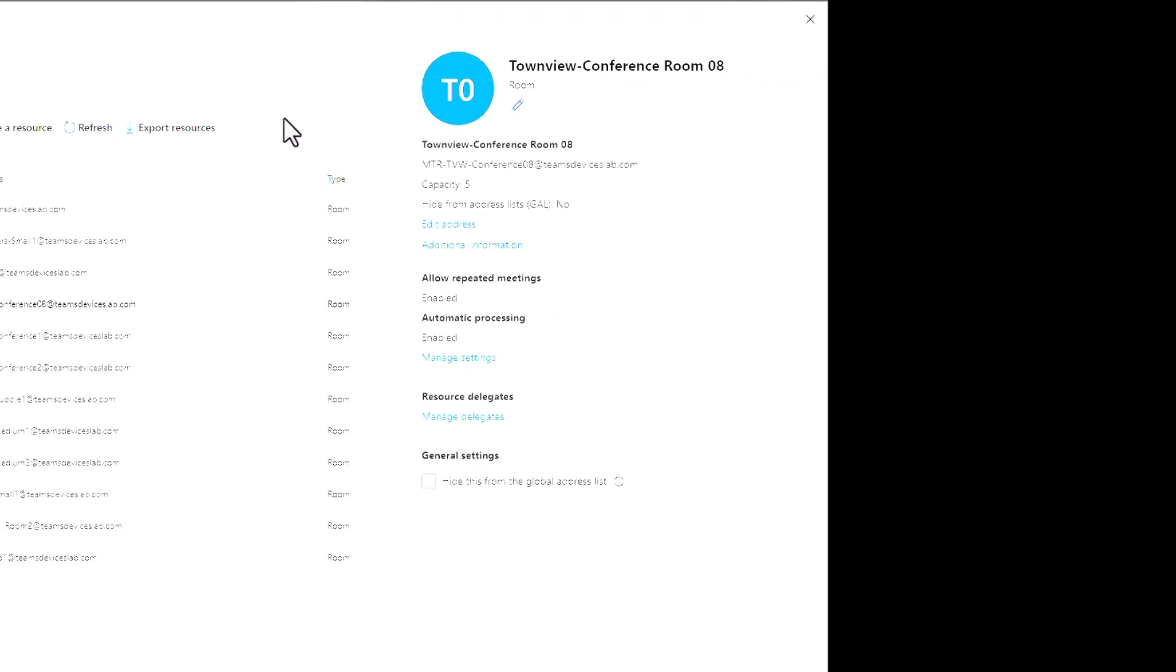This is how you can do things on creating a resource account using the user interface, the graphical user interface. There are some things we have to do via PowerShell. I will come back here in a second with PowerShell and we'll go through that.